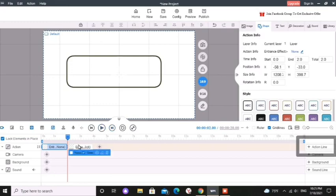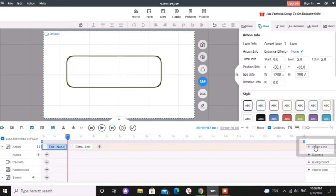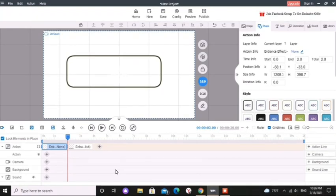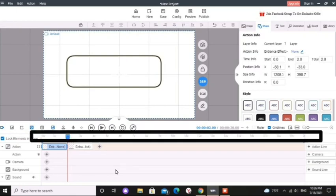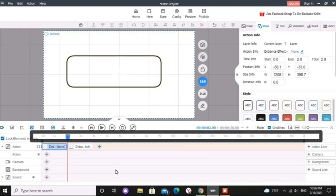On your right hand side you can see a button named as plus action line. You can add a new action line by clicking it. Multiple animation lines allow you to make different animations at the same time. You can see the time bar up there.